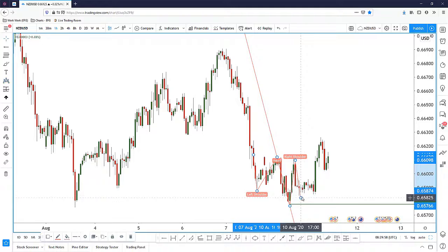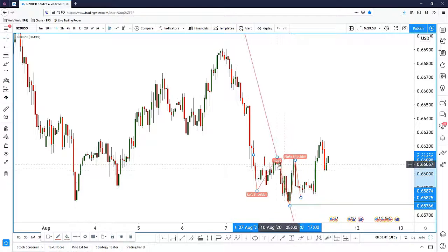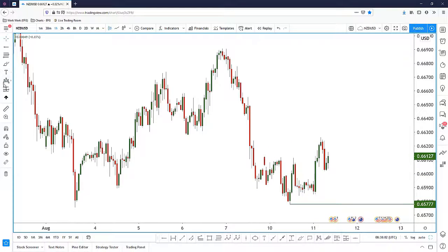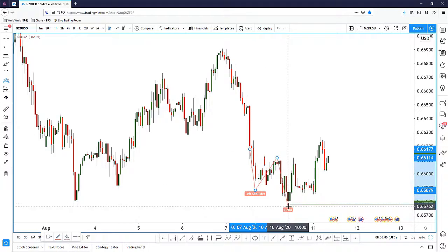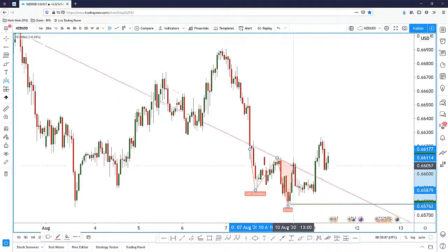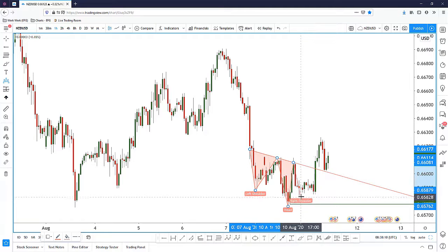Let me just redraw that again. Here you have the left shoulder, coupled with the head, and then you have the right shoulder — something like that.